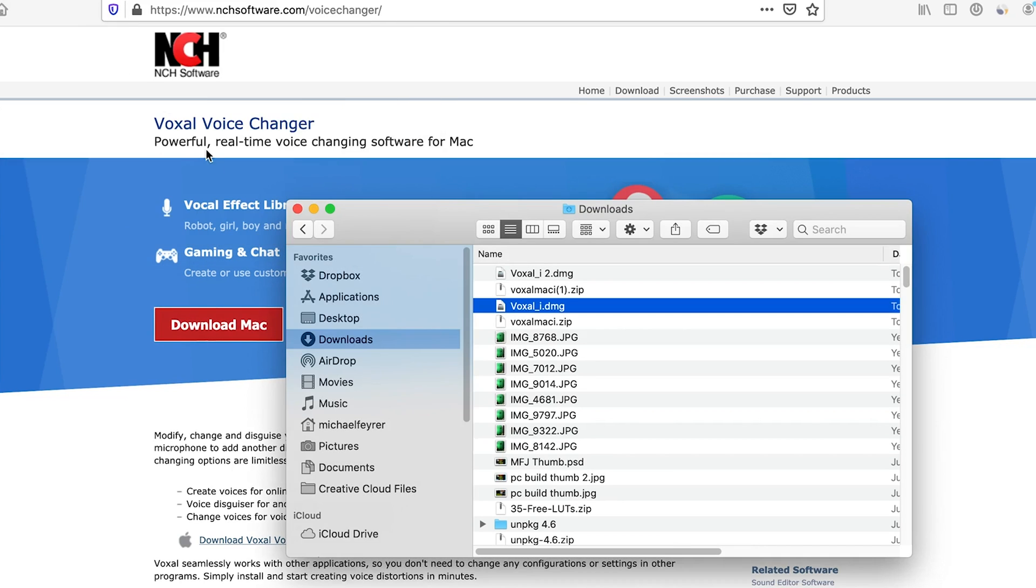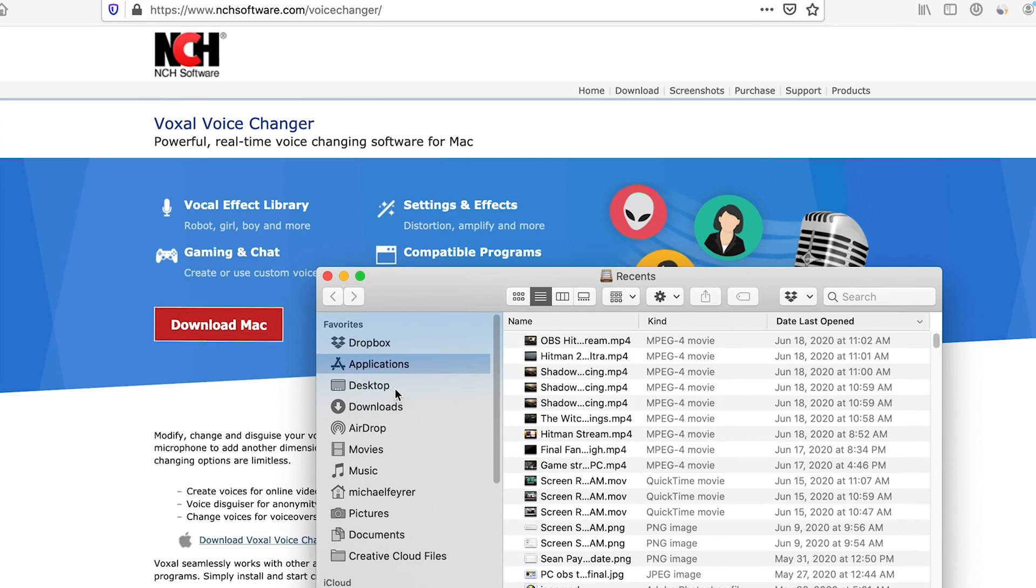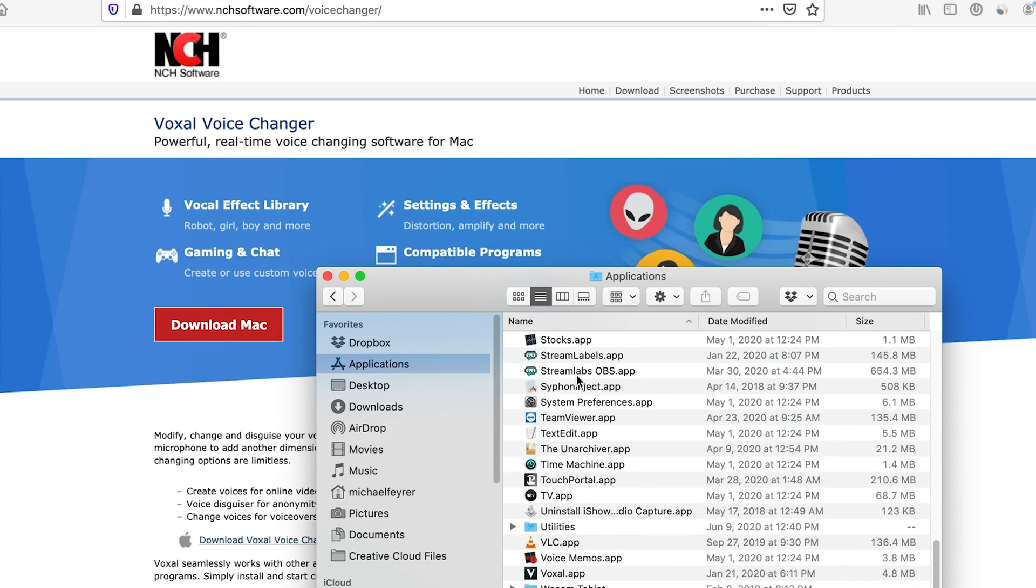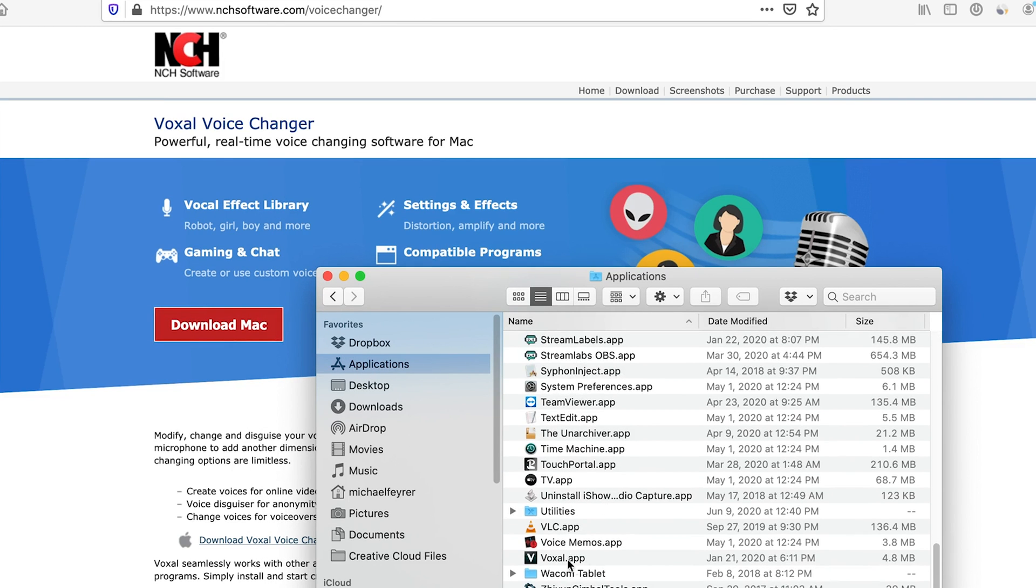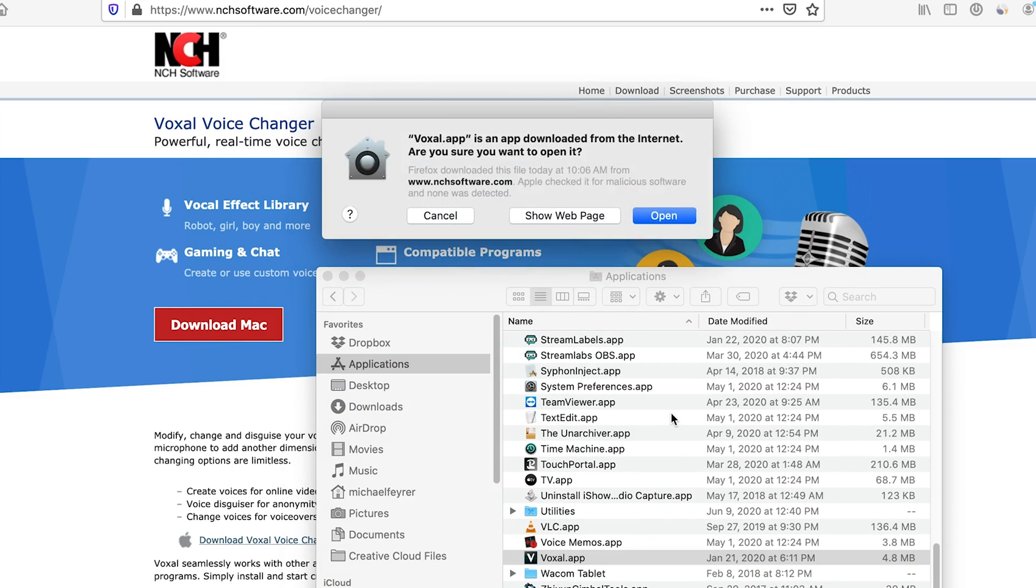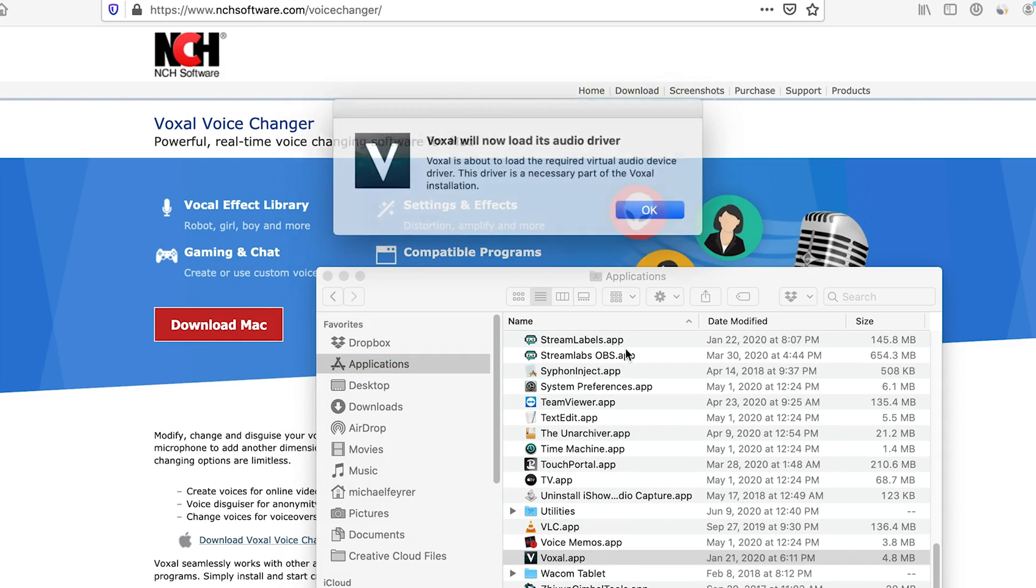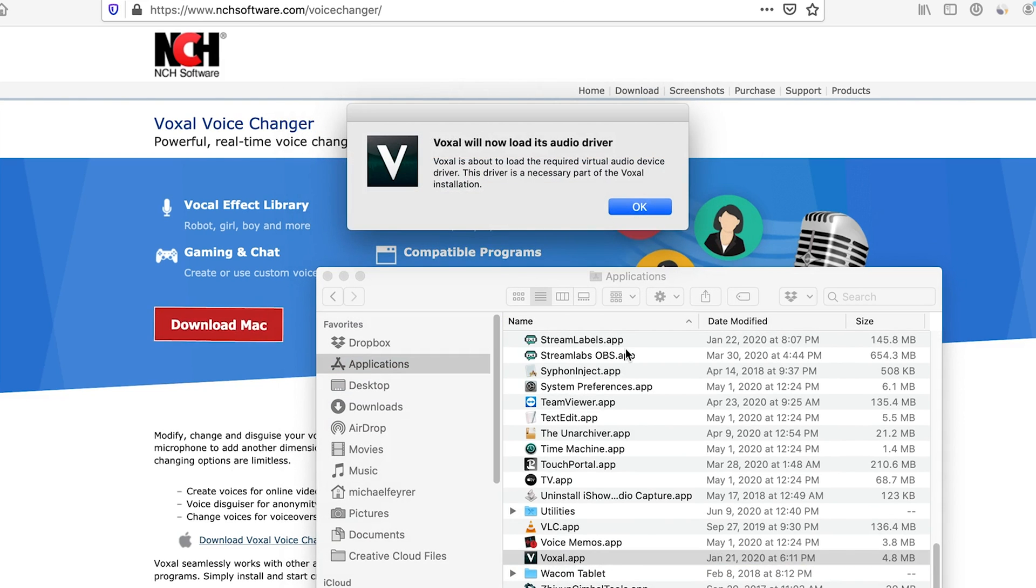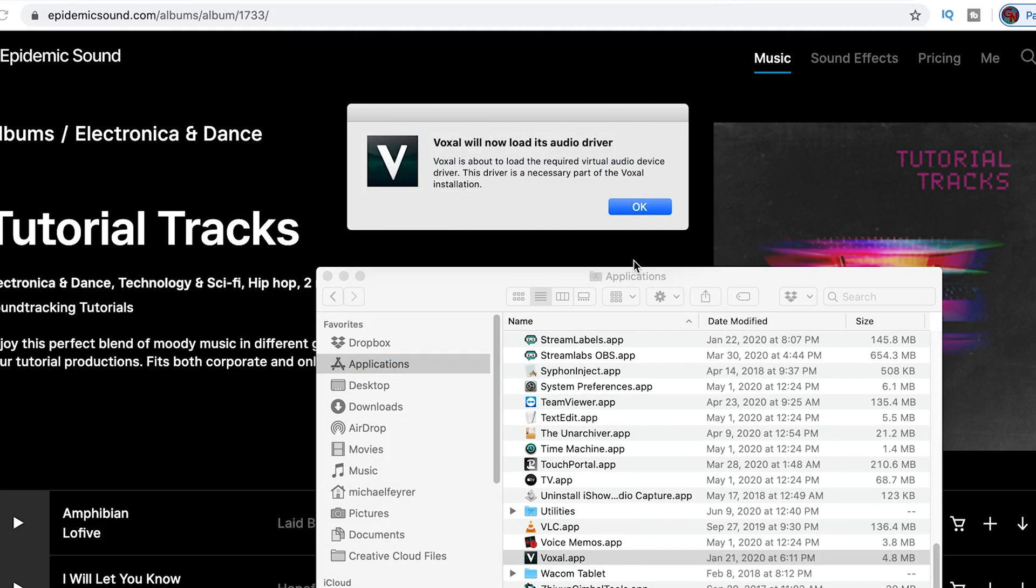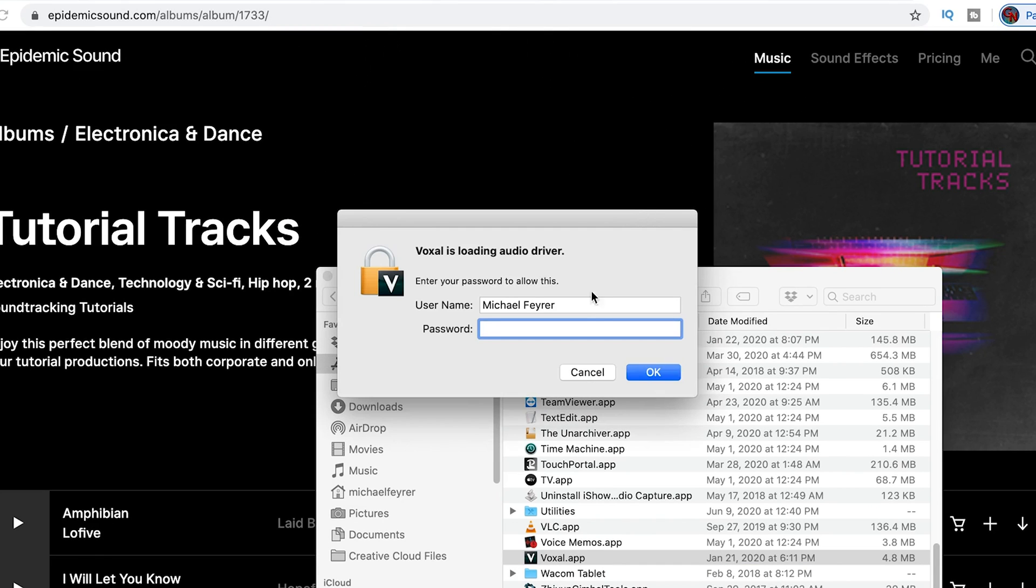Once you drag it into the applications folder, we're going to go into applications and we're going to double click it to start. We're going to click open and it says Voxal will now load the audio driver. We're going to click OK on this and we're going to put in our credentials to allow it to do so.